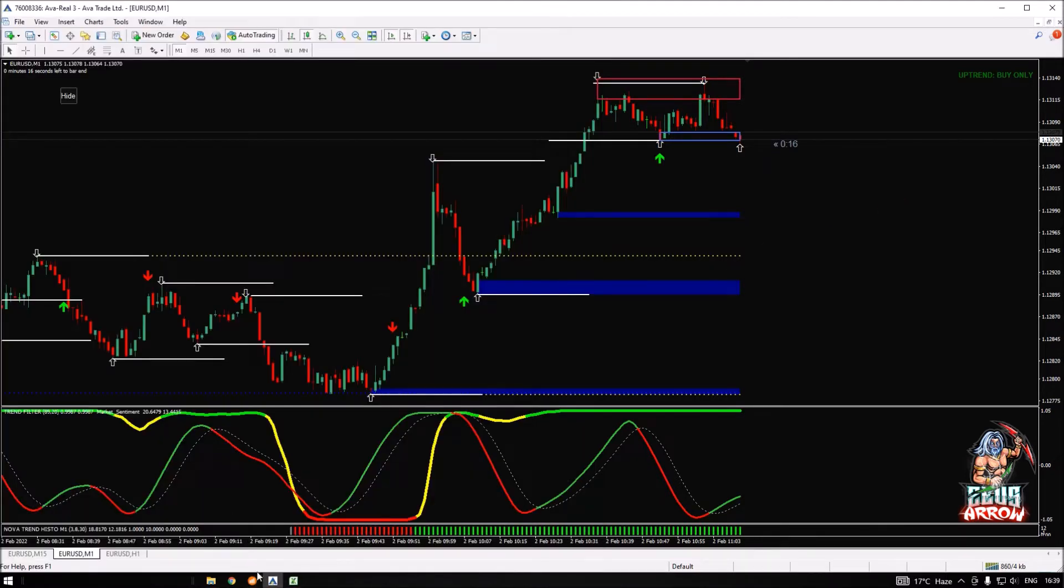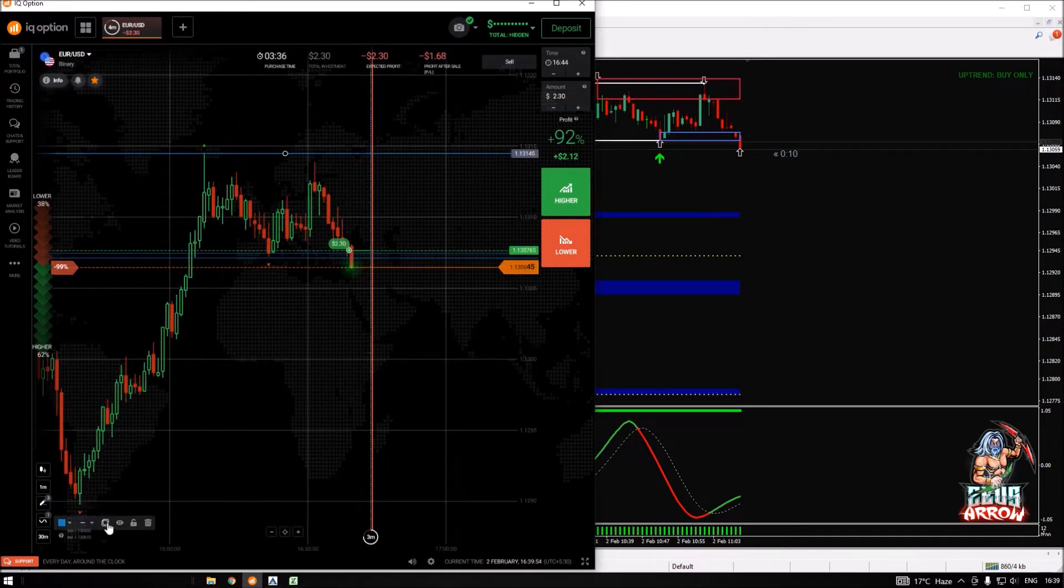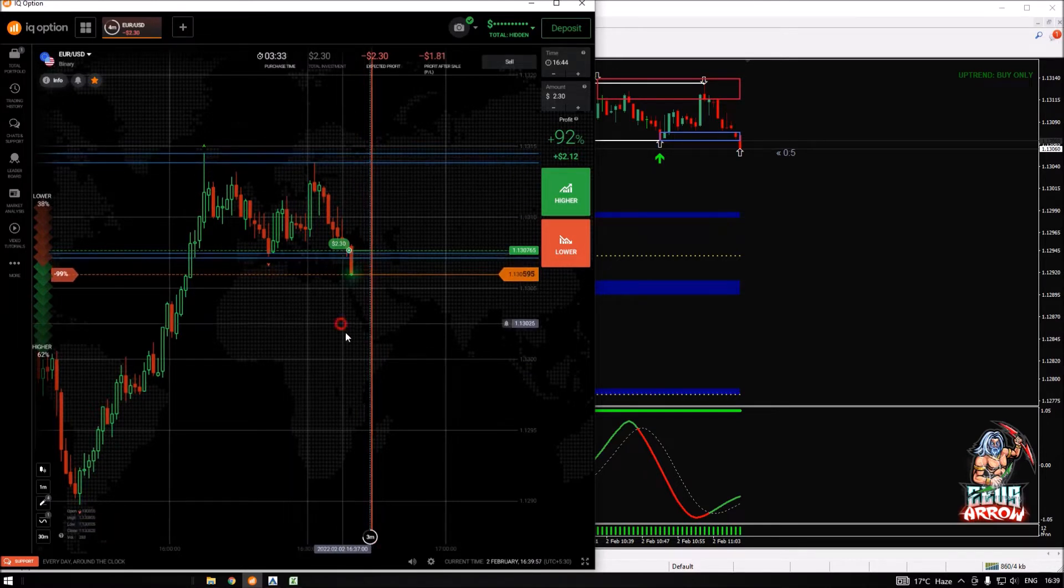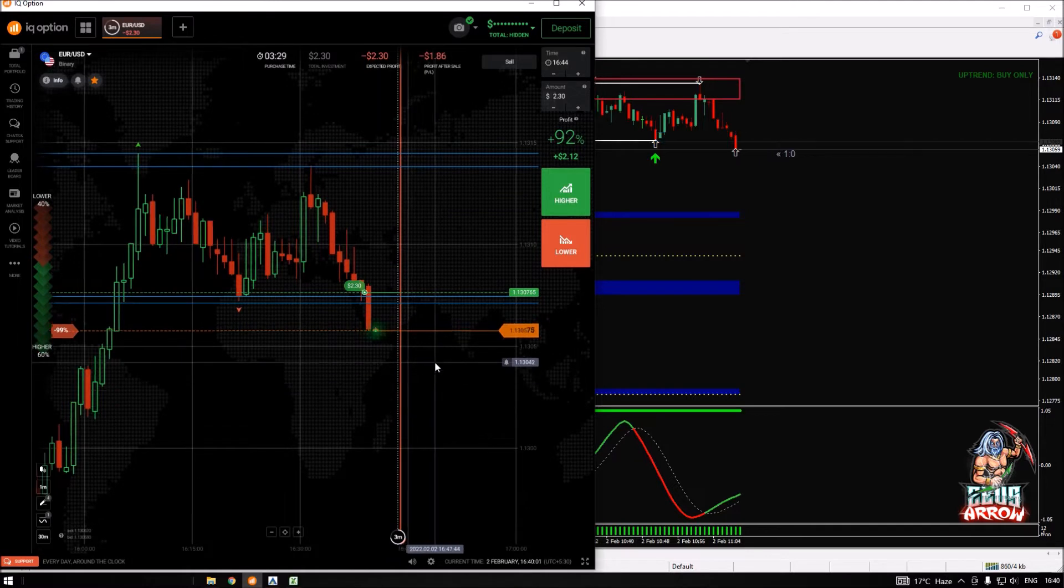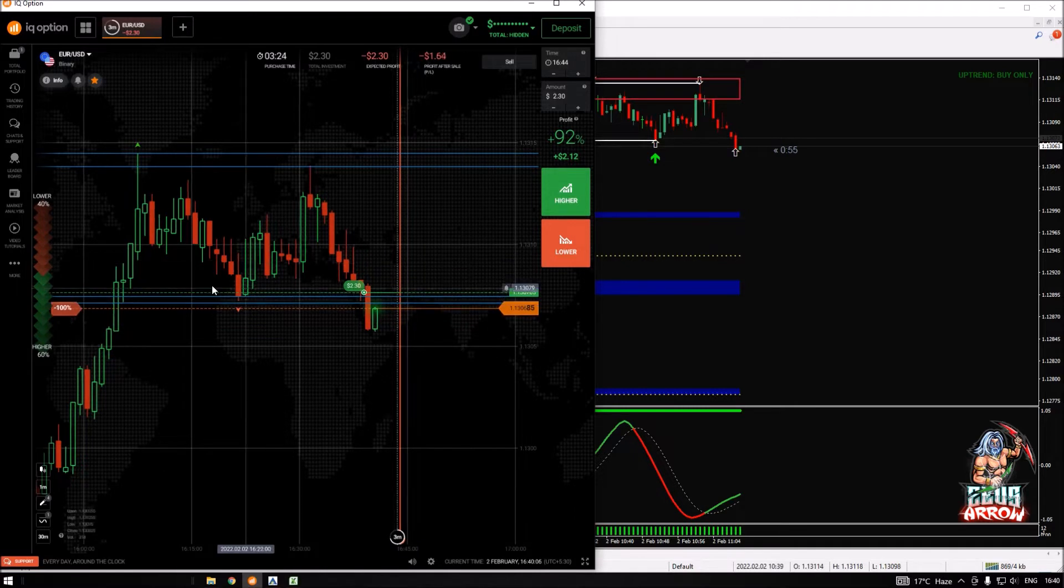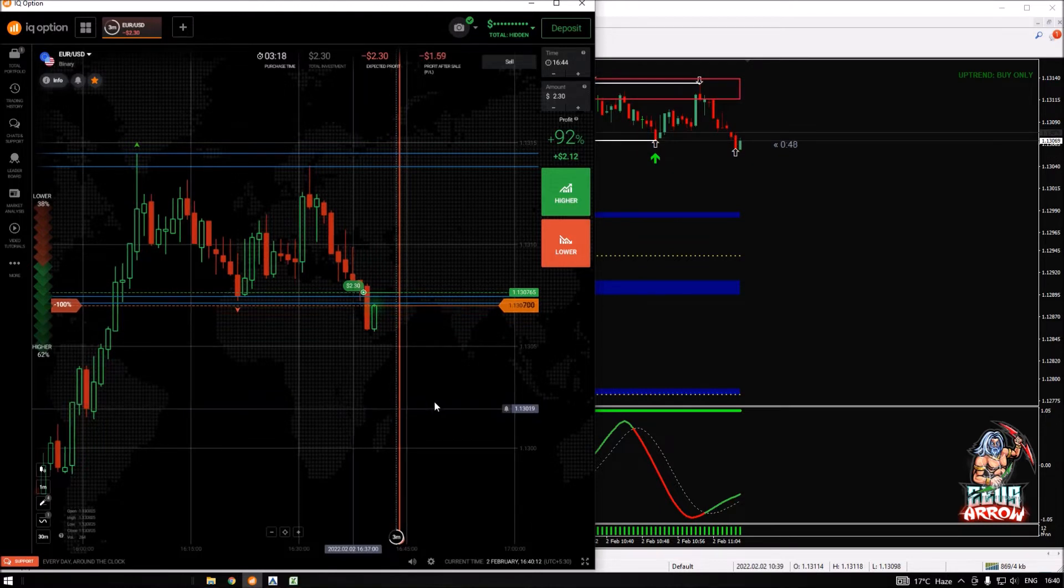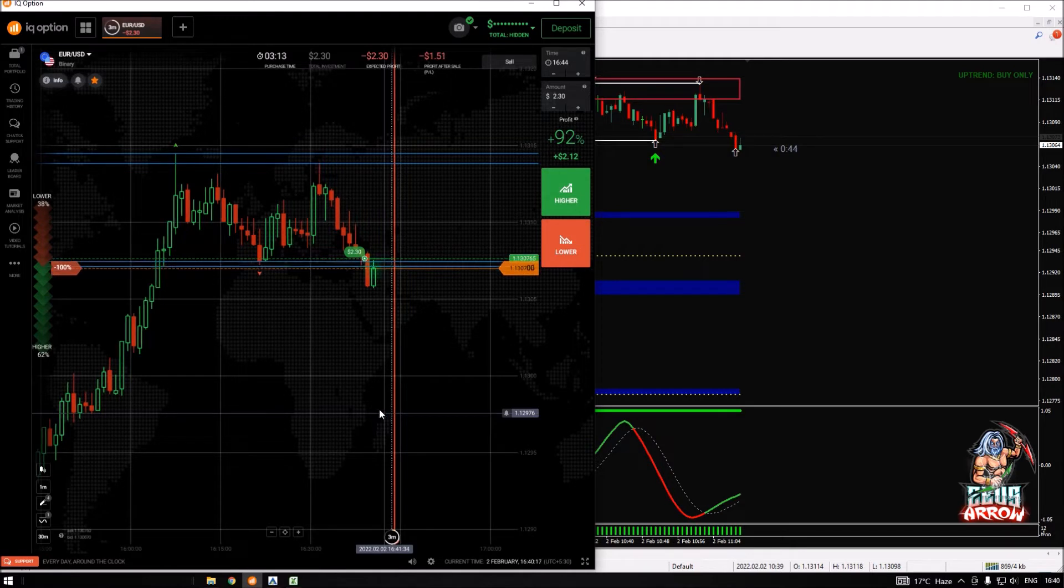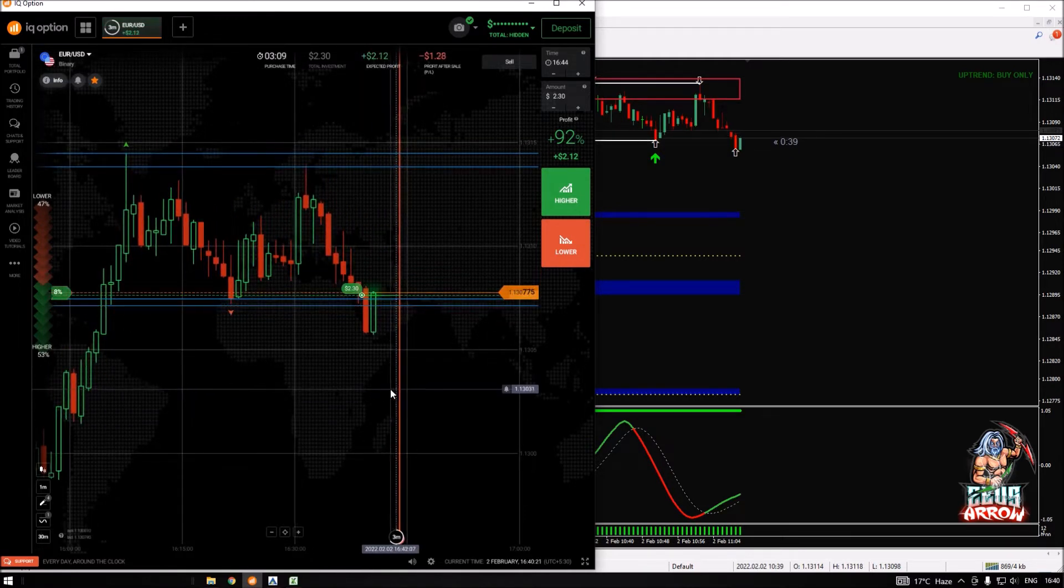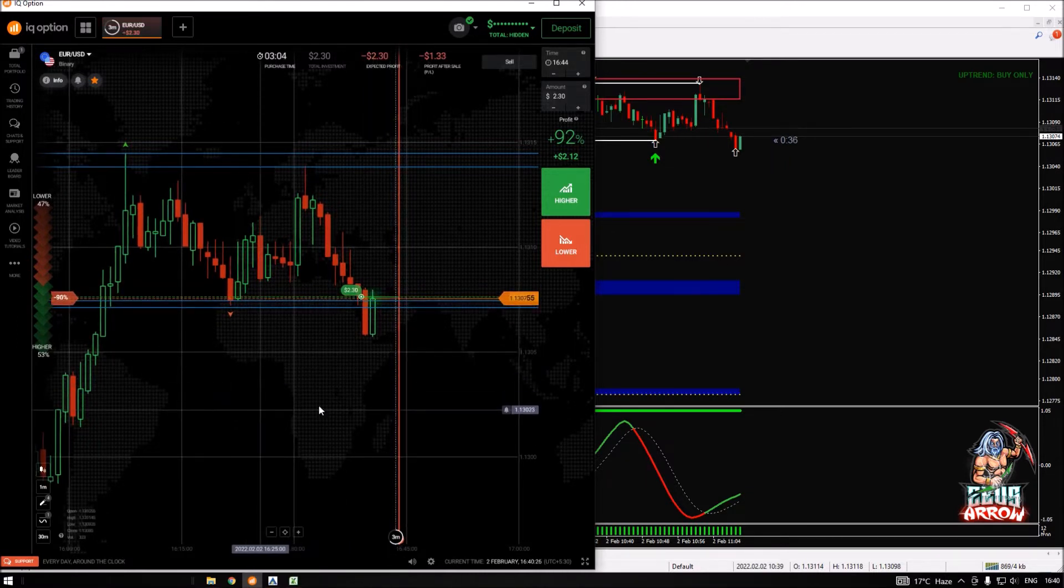At the same time I do have to draw the second level which is the resistance. Here we have the resistance. Now let's say that if I lose this trade then I'm going to use this level as a resistance, but only if I get a confirmation from Nova trend that we are on a downtrend momentum.